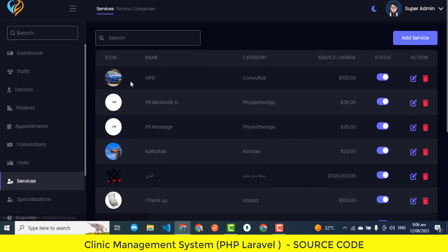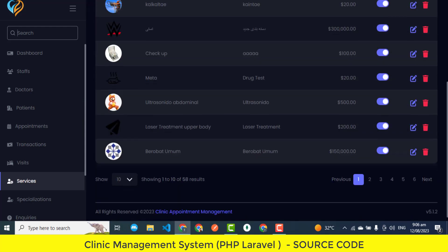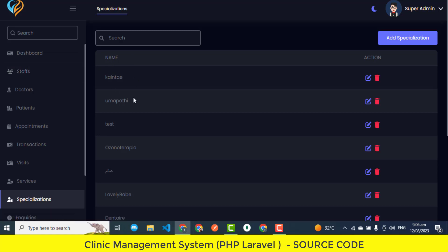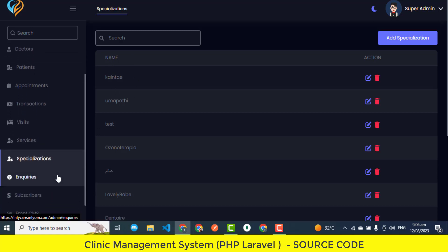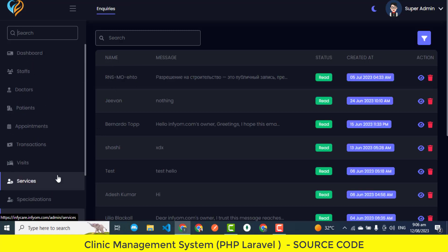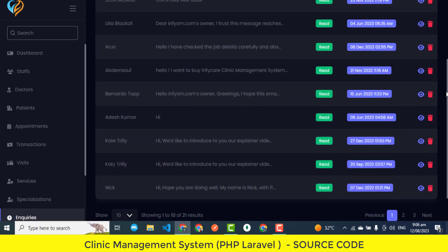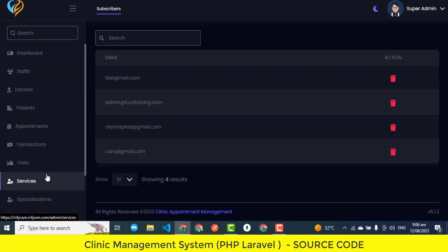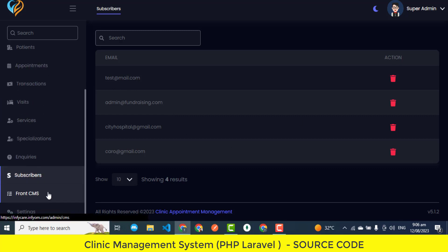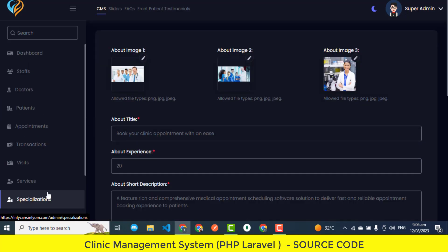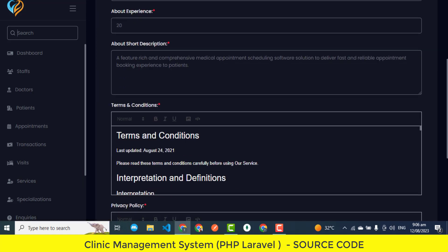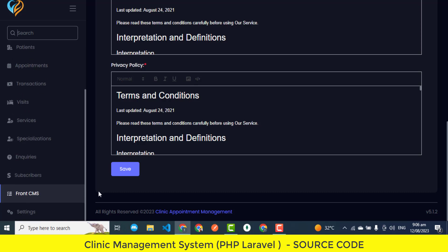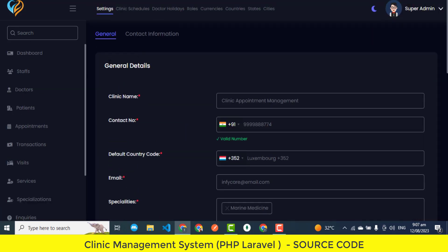Facts and Patient Testimonials. Facts provide answers to common patient queries, improving patient engagement. Patient Testimonials allow satisfied patients to share their positive experiences, building trust and credibility for the clinic. System Settings Optimization. System Settings Optimization involves fine-tuning various settings within the clinic management system. Admins can customize clinic schedules, define roles and permissions, manage currencies and locations, ensuring that the system operates smoothly and aligns with the clinic's needs. Each of these features contributes to creating a comprehensive and efficient clinic management system, improving patient experience, and enhancing the clinic's operational effectiveness.